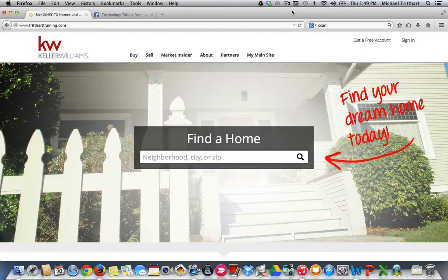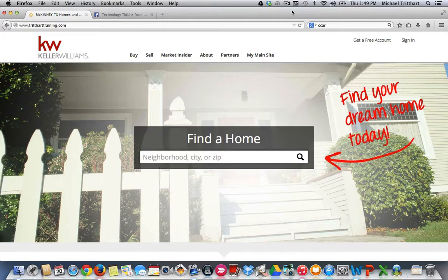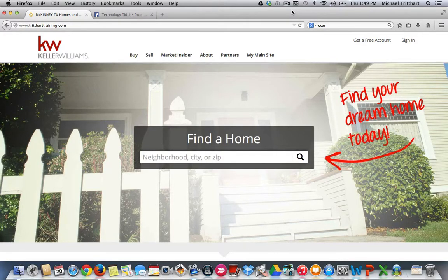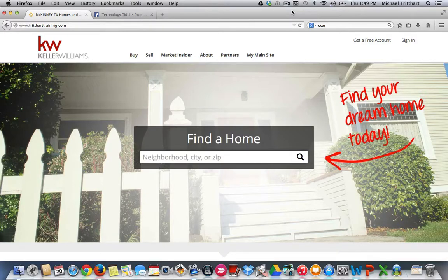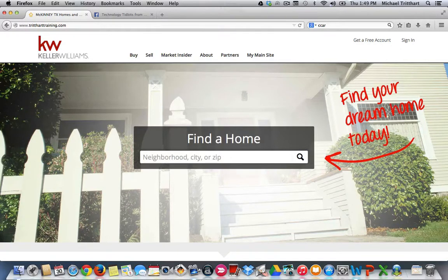I'm Fred Hart, Master Faculty Instructor with Keller Williams Realty, and I want to let you know a little trick that you have to do now with your Market Leader websites to show them properly on Facebook. Here's what I'm talking about.